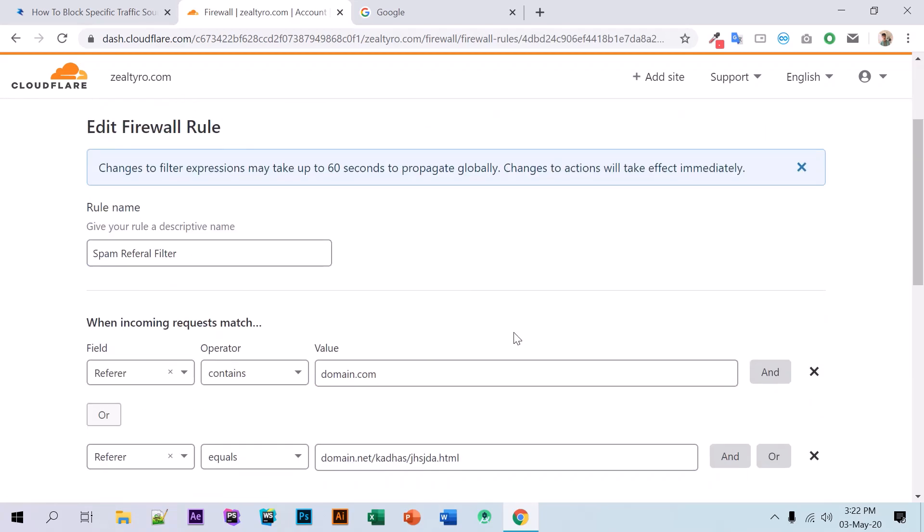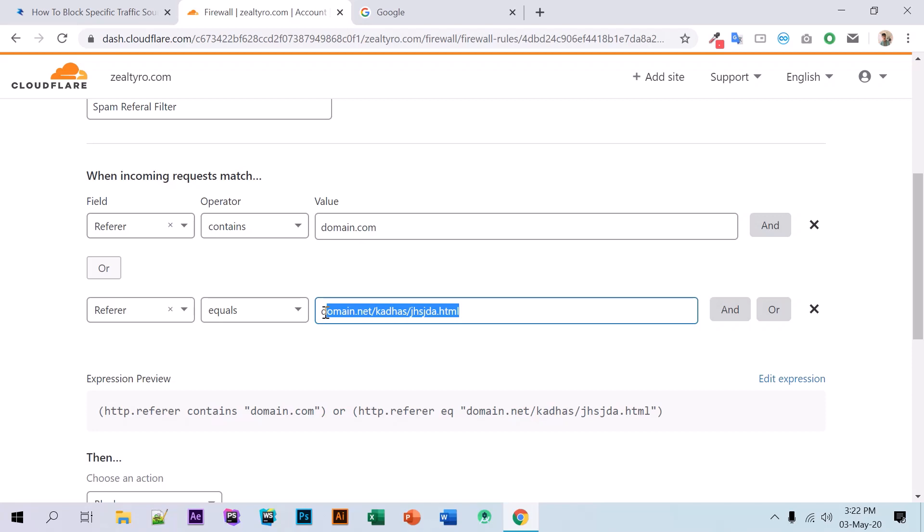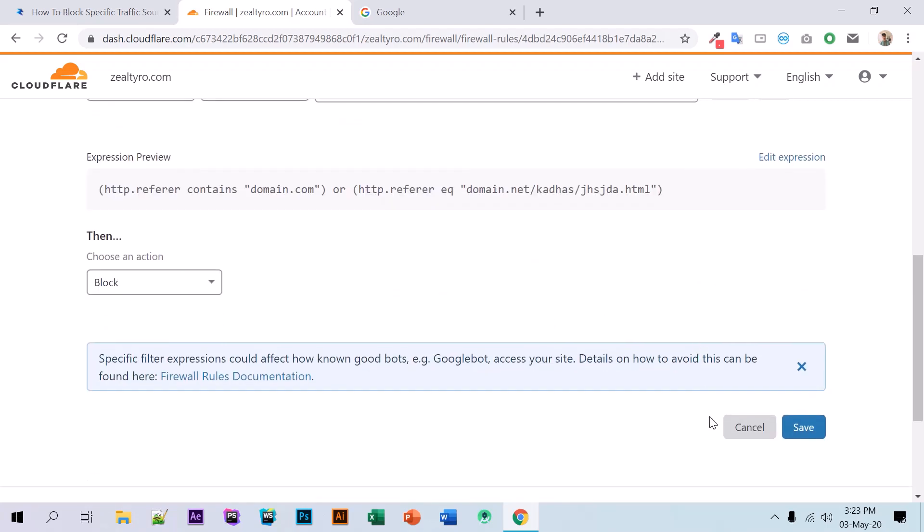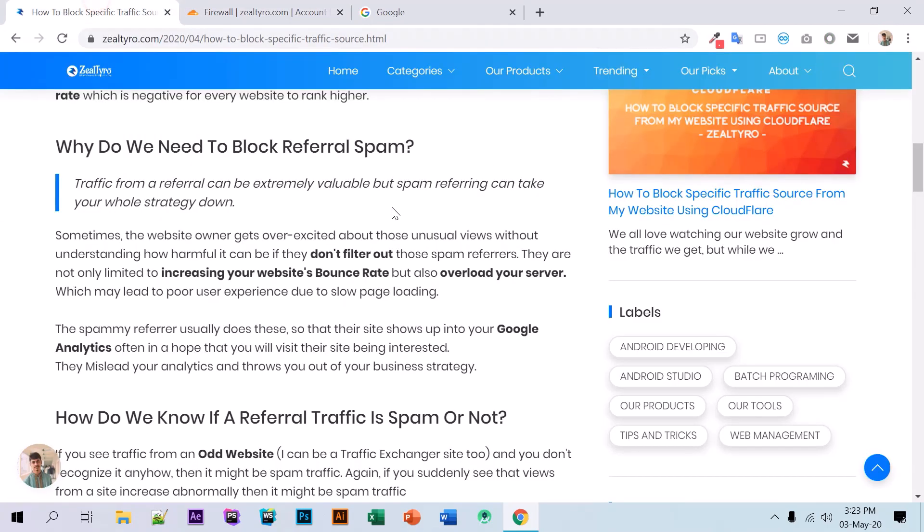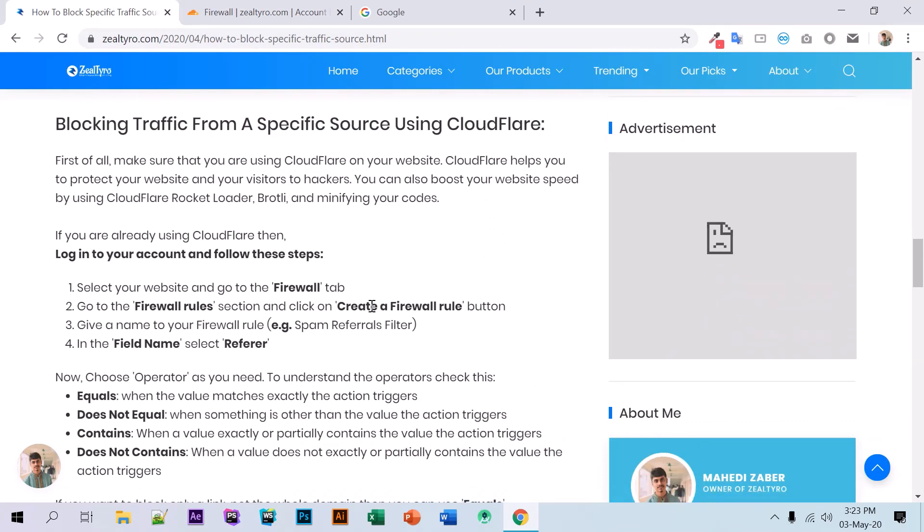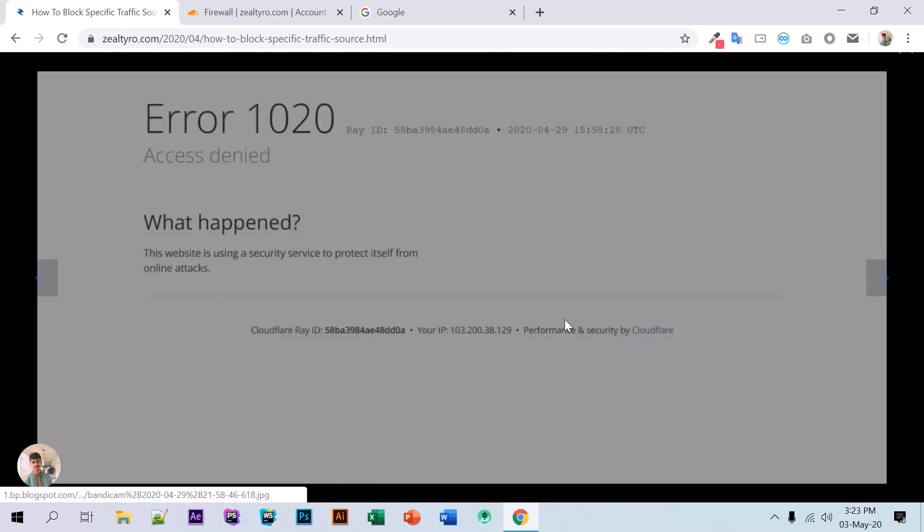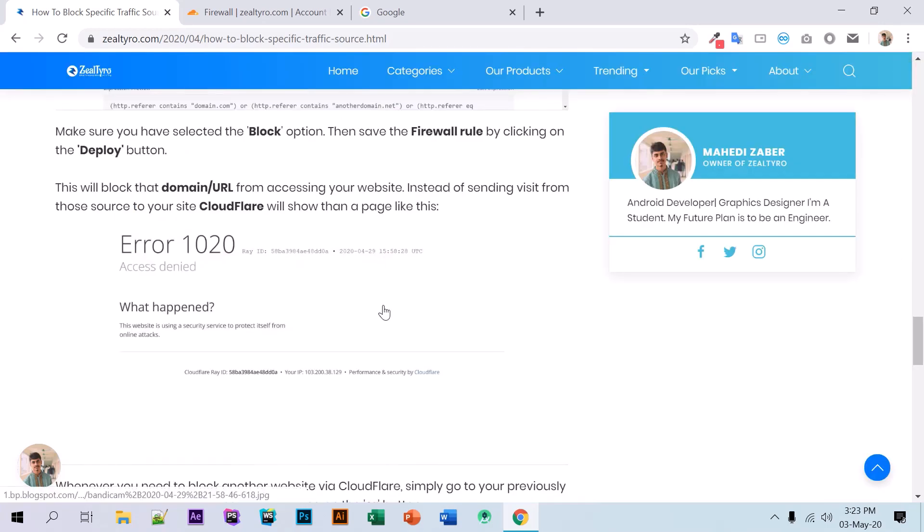Whenever a visitor comes from these URLs, this will block them. The visitor will see error page 1020 instead of your website. That's all, thanks for watching.